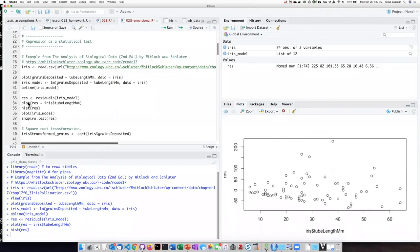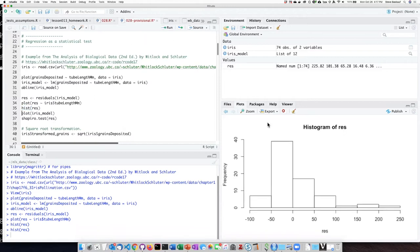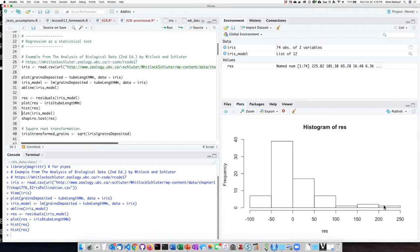Once we have determined the values of the residuals, we can perform the histogram function on those residuals, and that will give us a graphic representation of what the distribution of residuals looks like, and they do not look very normally distributed. They look like they're skewed to the right because there's a rather long tail on the right side.